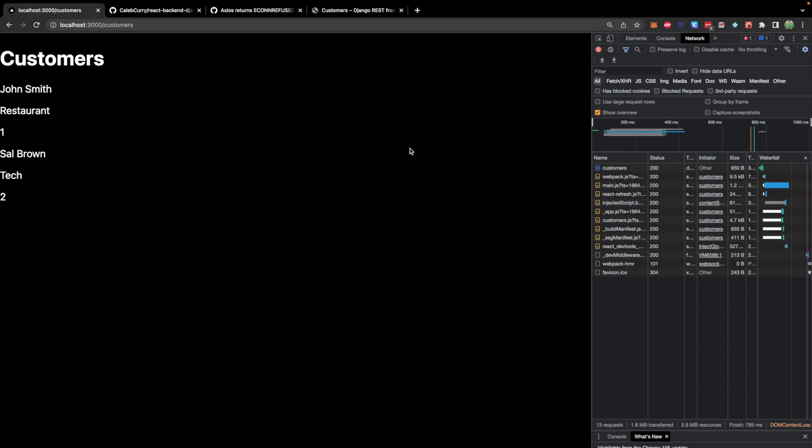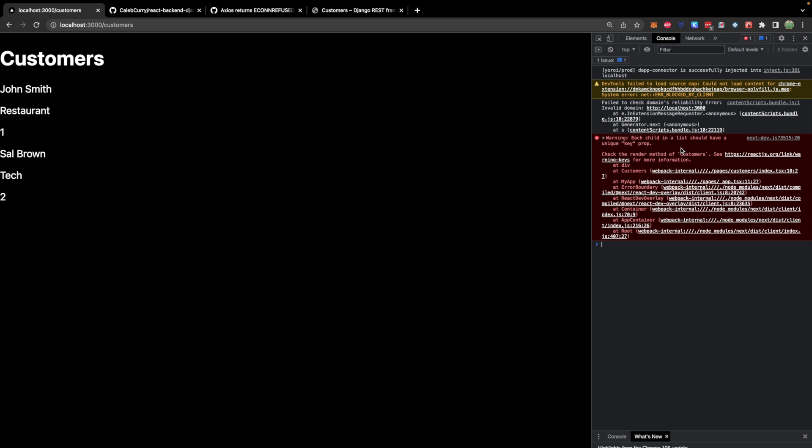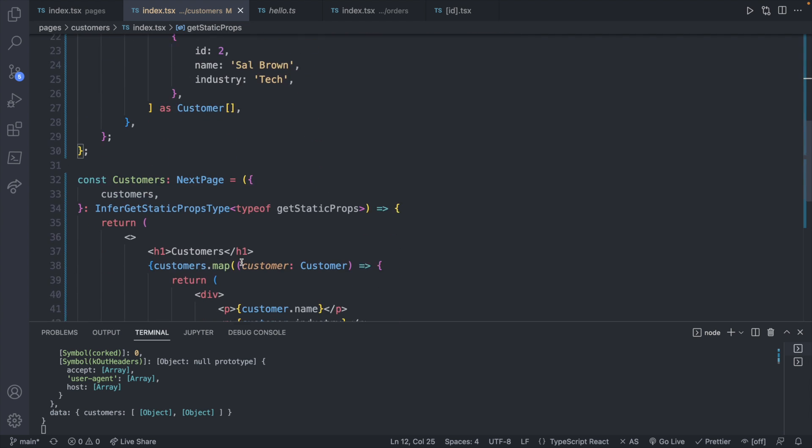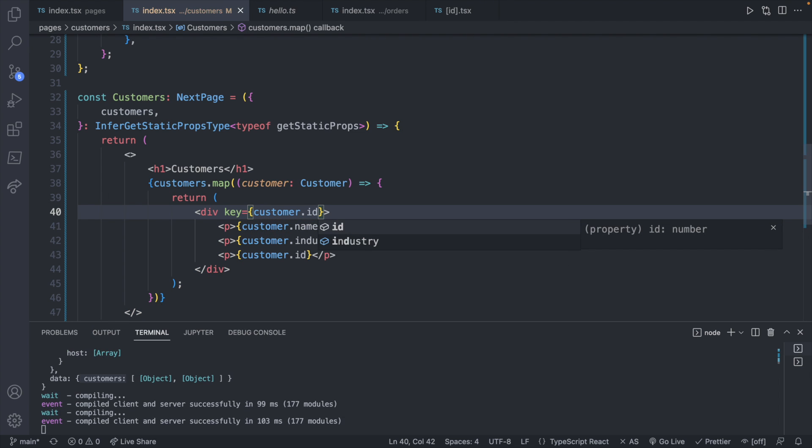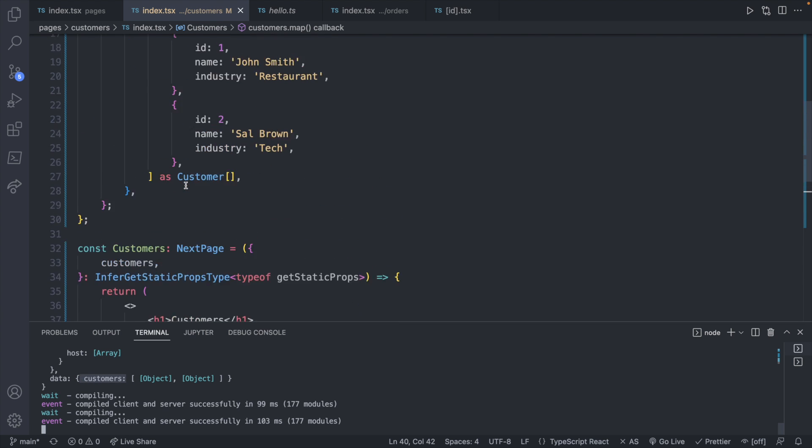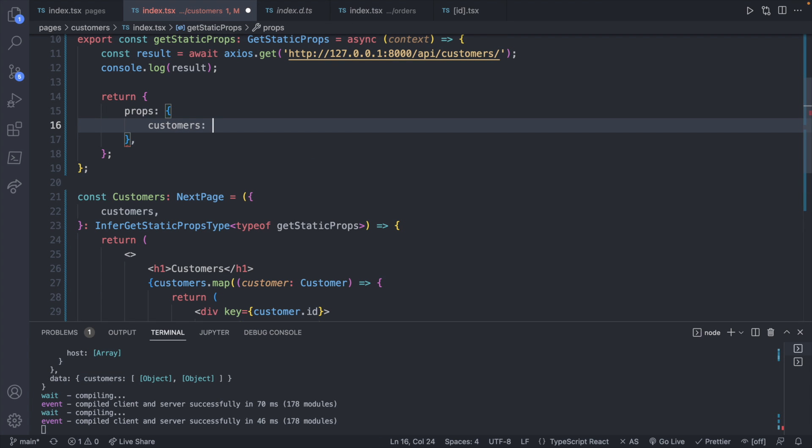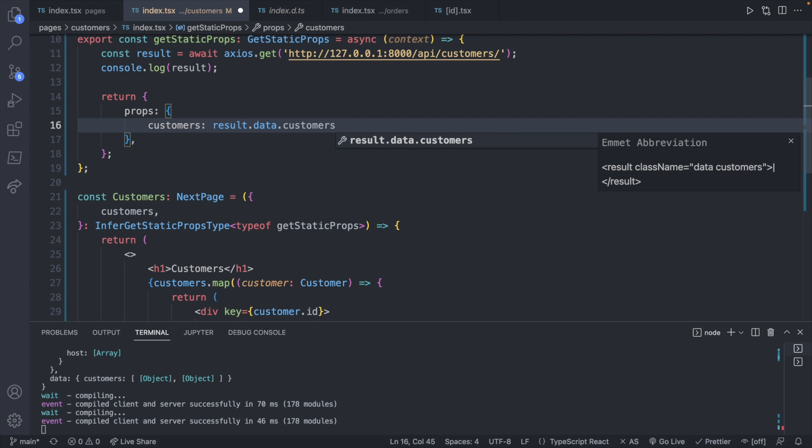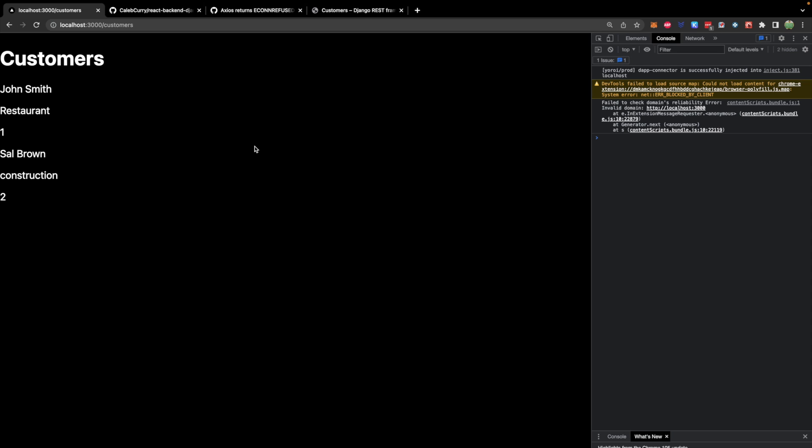We are getting a console warning, but that's just related to how I was mapping through the data. So in this side, we should be able to see the customer data here and it's two objects. Let's go fix that front end problem. We should be able to say key is customer dot ID and that should fix the problem. And now what we can do is we can take this customer data and assign it to this customers inside of this props. If we just remove this and say result dot data and then jump into that customer's property. This should work.